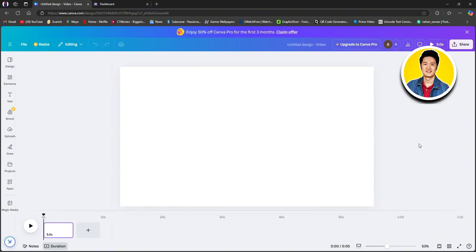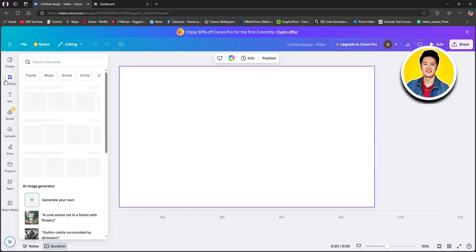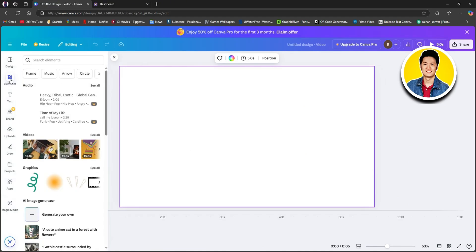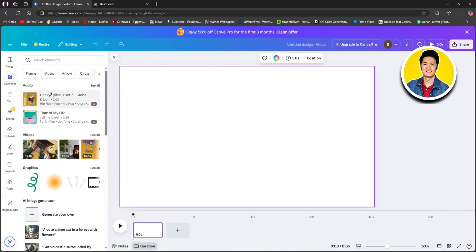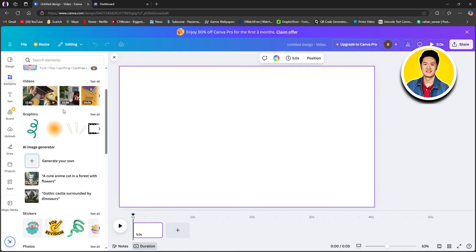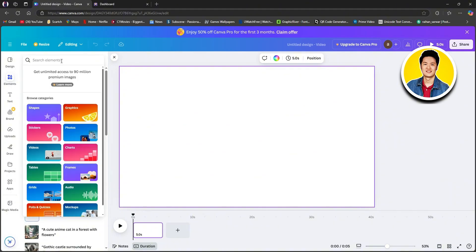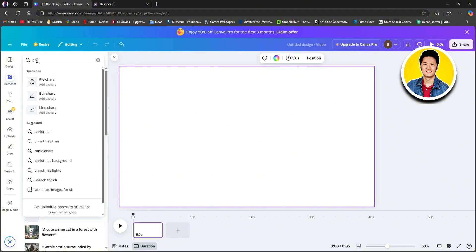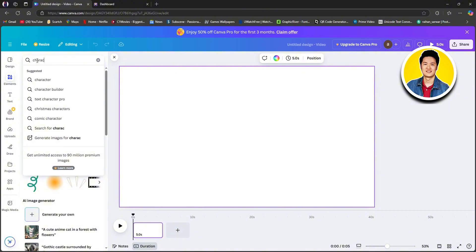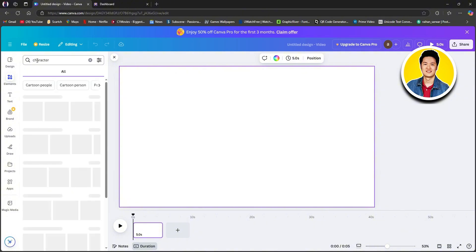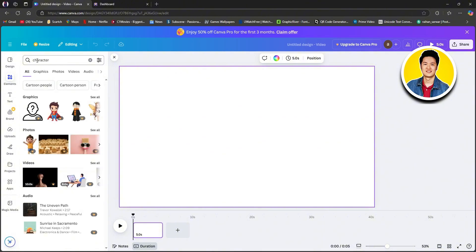To start creating your animation video, go over to the left panel and select elements. If you scroll through, you can see a lot of elements that you can choose from. You can also use the search bar to search for a specific element — I will search for character. Here in the results, we can see there are a lot of characters to choose from.